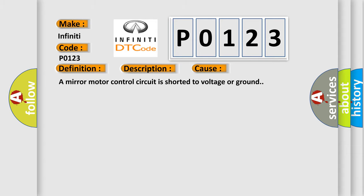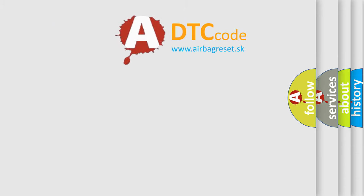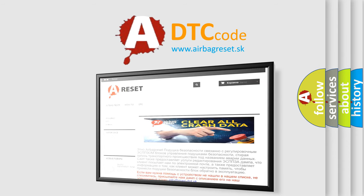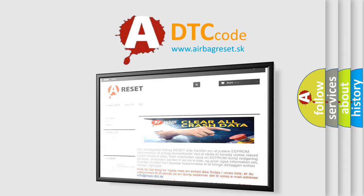The Airbag Reset website aims to provide information in 52 languages. Thank you for your attention and stay tuned for the next video.